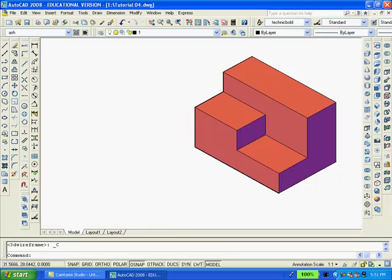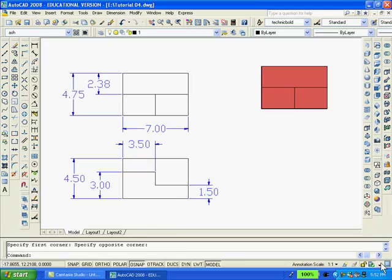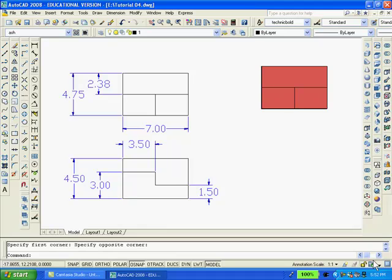Now, what I want to do is go back to the plan or top view and redimension the 2D drawing. In order to preserve time, I've already dimensioned the drawing because I don't want the video to exceed 10 minutes.